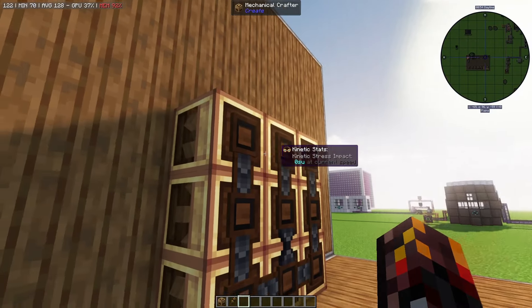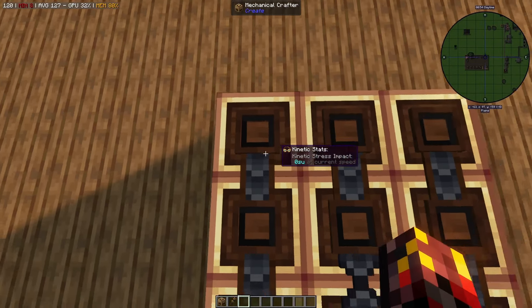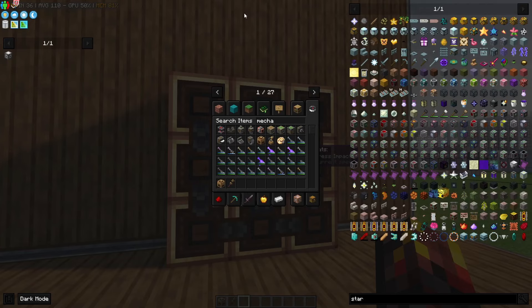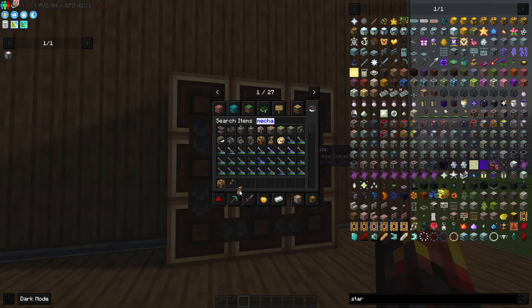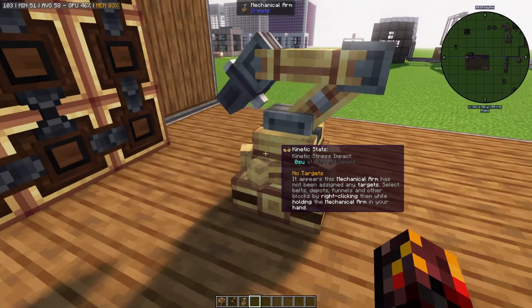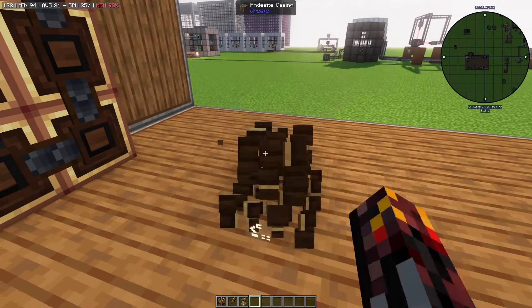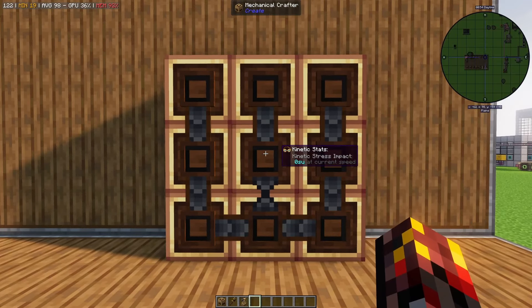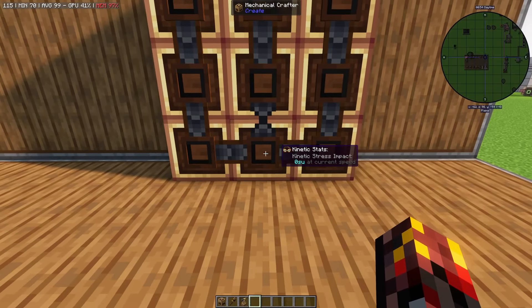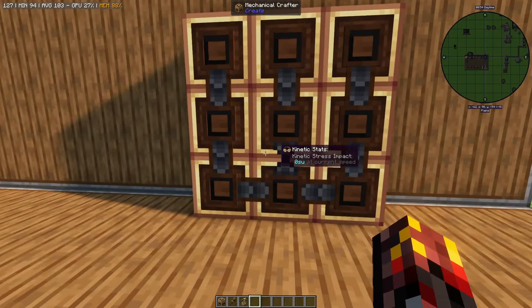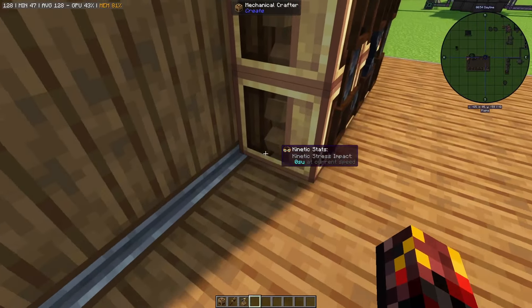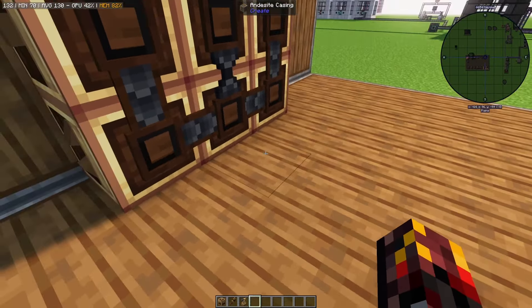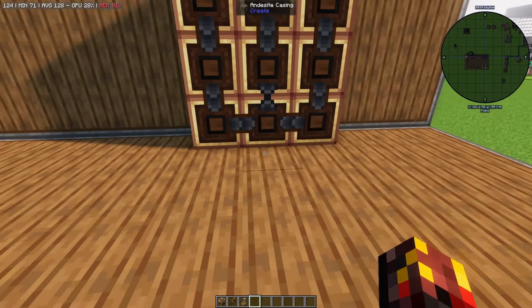That output will be spat out onto a funnel, belt, or depot — whichever you prefer. You can also use the in-game mechanical arm, which can be configured to place certain items in certain locations. For example, you could have a place for sticks, one wood here, one wood here, and then it would automatically craft using rotational stress along these cogwheels and spit it out onto a depot or belt or wherever you feel like.